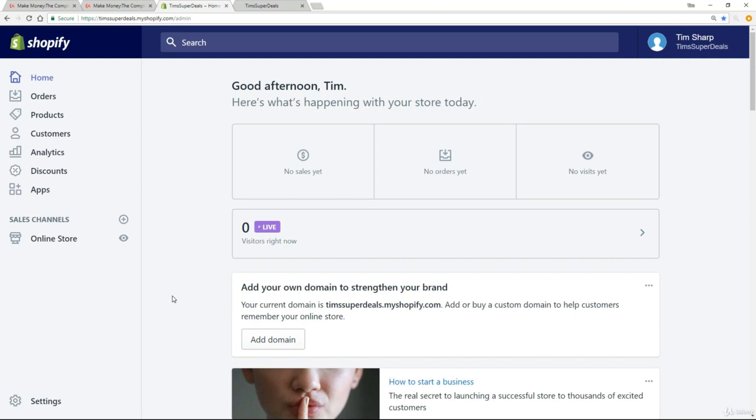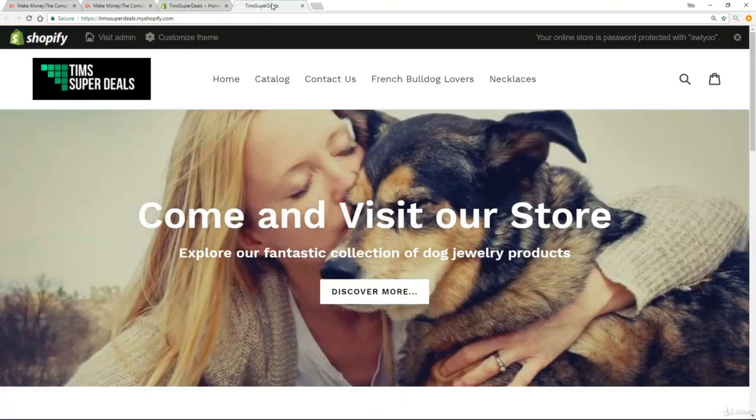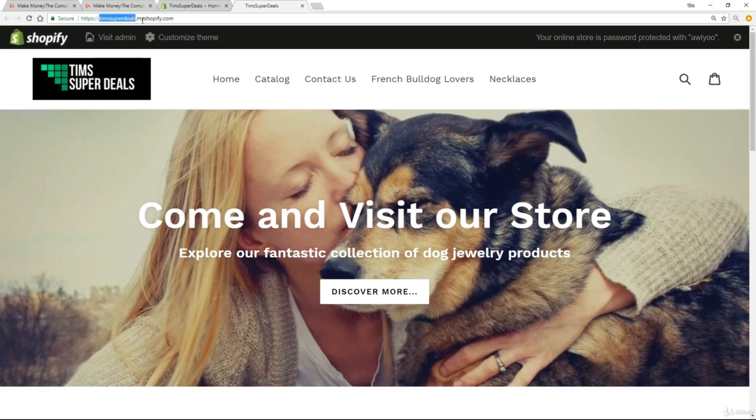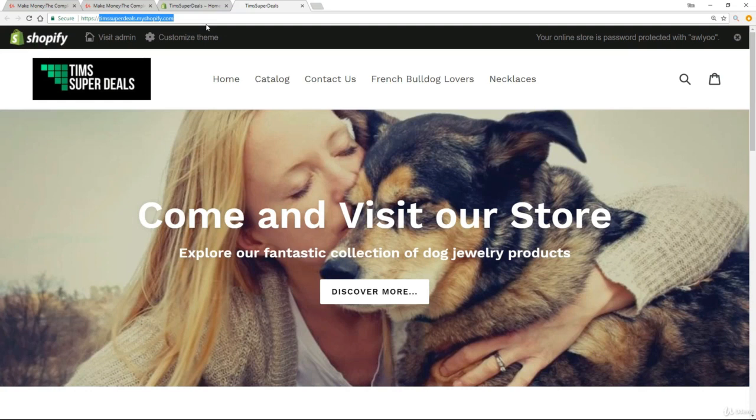All right, so I want to draw your attention to how we've been set up for the time being. So if I go over to the store at the moment, what we have is timssuperdeals.myshopify.com. And that is basically what we call a sub domain. It's hosted on My Shopify and it's a sub domain on My Shopify. It's not our own domain.